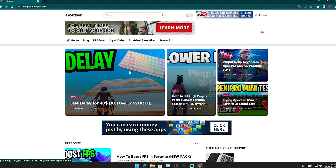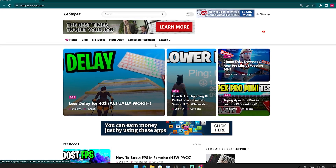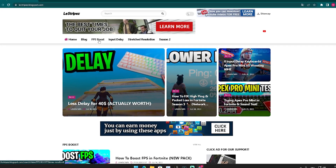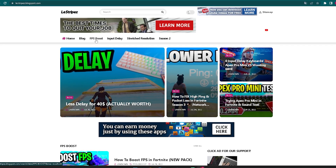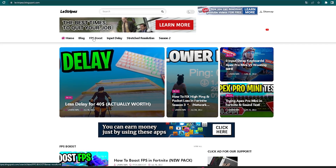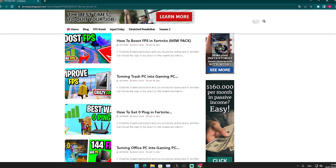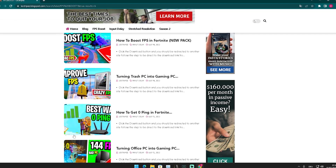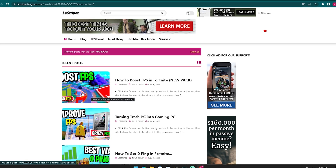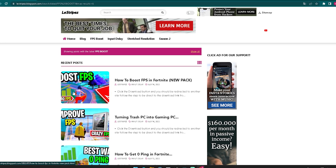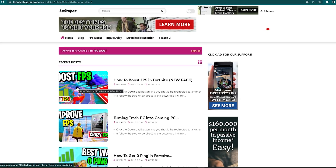First, click on the first link in the description where you can find my website. At the top it says FPS boost, input delay, and stretch resolution. Click onto FPS boost and once redirected, you'll see a bunch of posts which you should also check out — they really help you increase your performance on your PC.